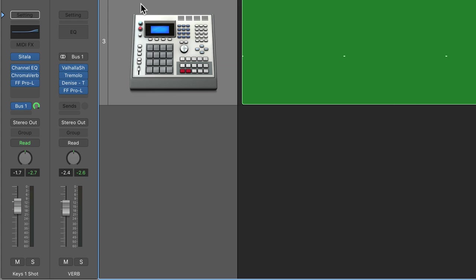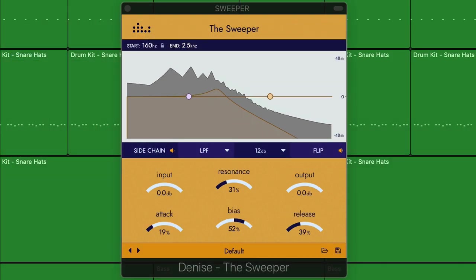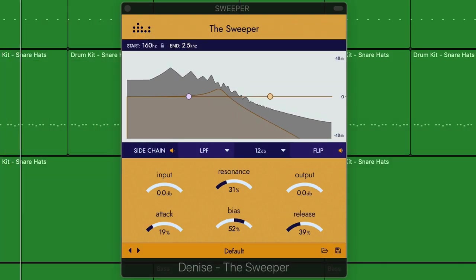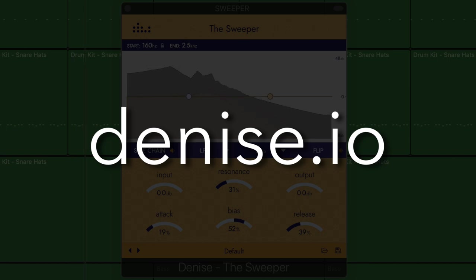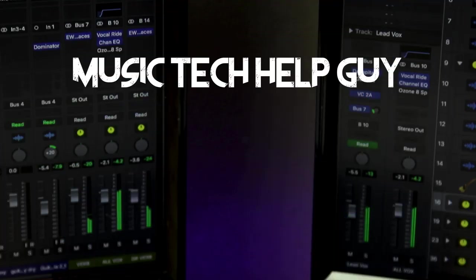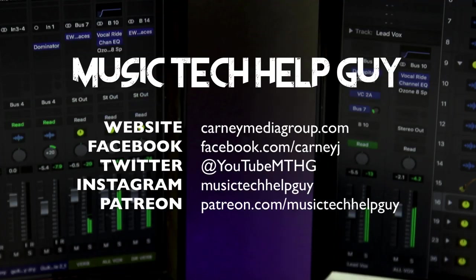So that's the sweeper from Denise Audio. You can check this out at denise.io, and I'll leave a link to it in the video description below. If you liked this video, please leave it a thumbs up and subscribe to the channel to see more content like this.